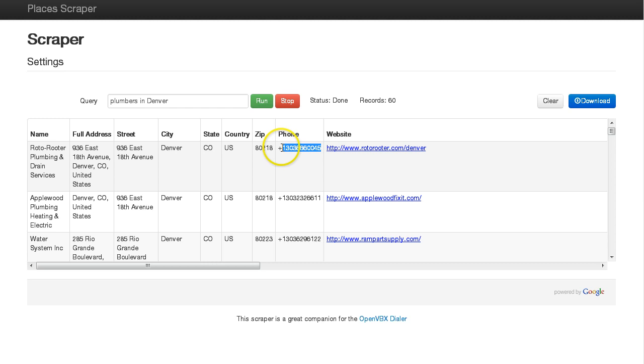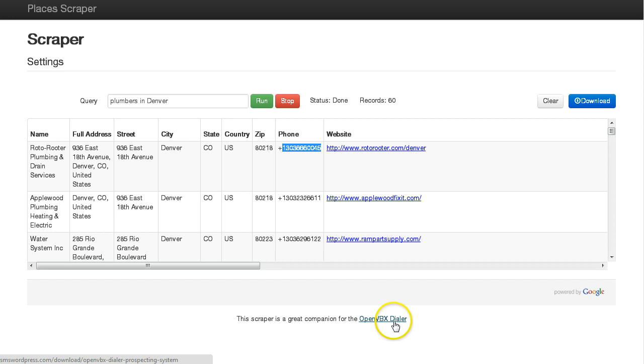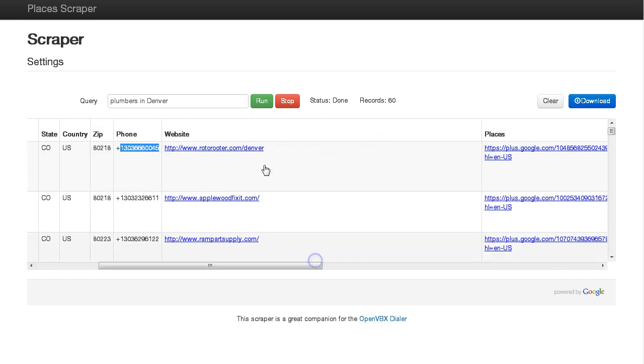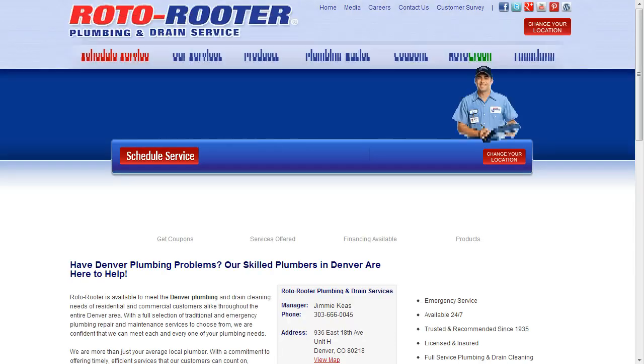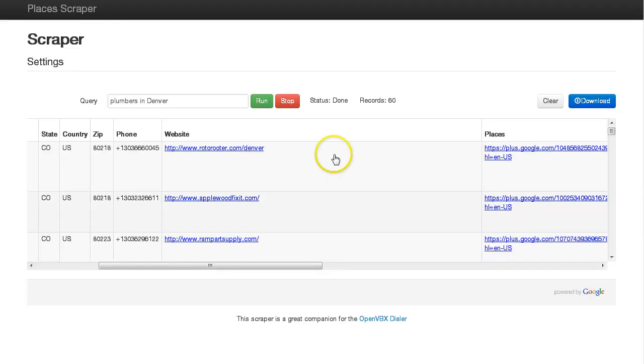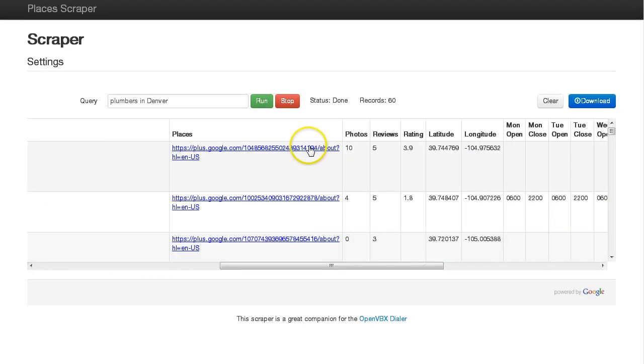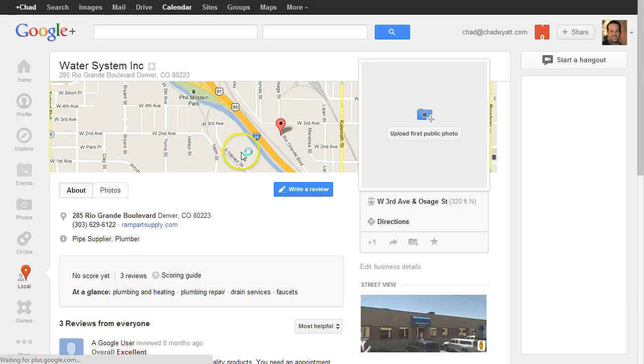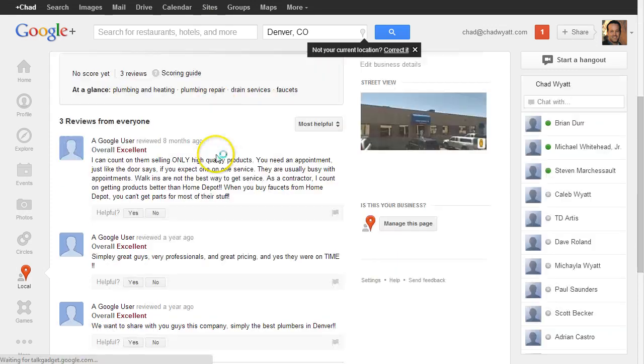This is great if you're dropping these into an outbound dialer, such as the OpenVBX dialer system I put together. I've had a lot of people ask for business web addresses, so it's an easy way to quickly pull up the website for various businesses. There's also a direct link to their Places page, so if you want to see what it looks like, you can just click and go right to their Google Places page.